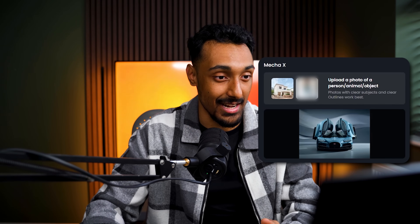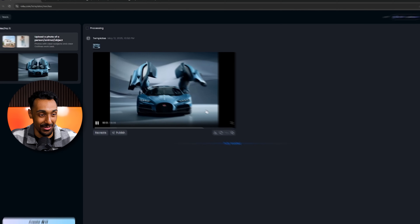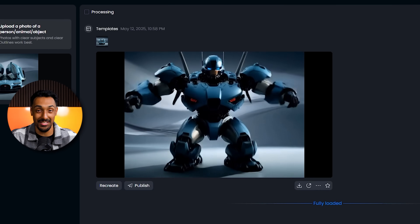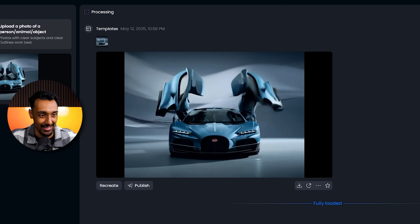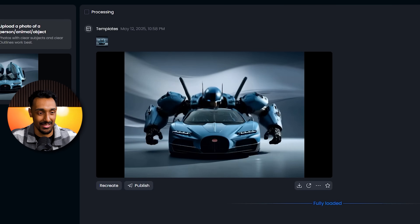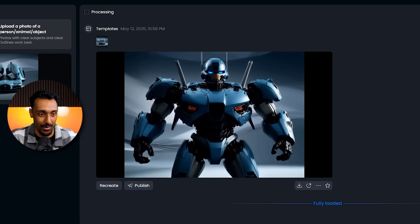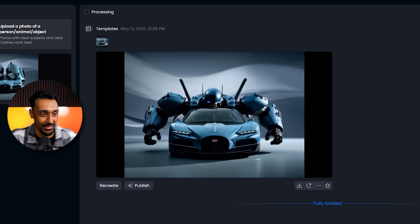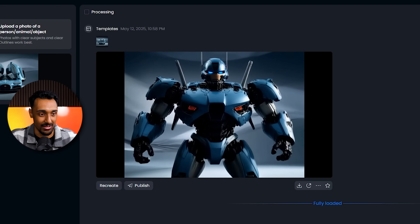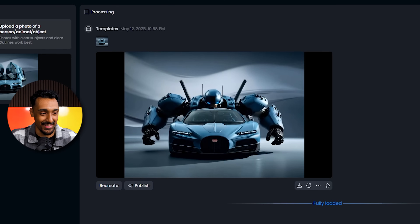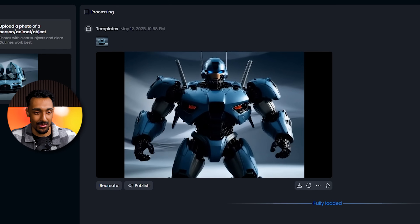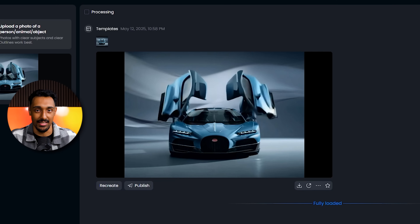Next, let's try the Mecha X template. I've dragged in a photo of Bugatti's latest car, the Tourbillon, and let the AI process this. Oh my god, that's honestly so impressive — it's insane. This is so seamless, it's hard to believe that this was done by AI. I'm honestly so shocked with how good this looks. I'm having such fun with these templates, especially seeing as it's so fast and easy to use.